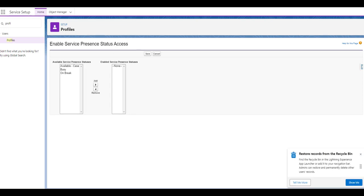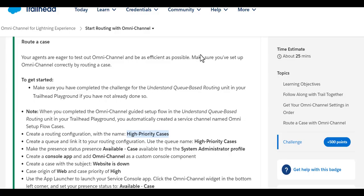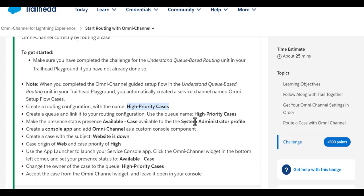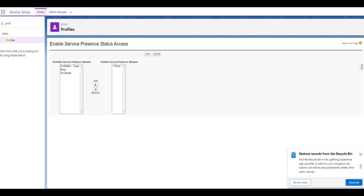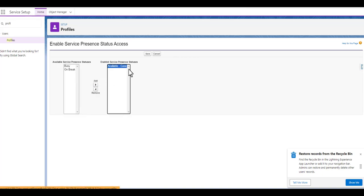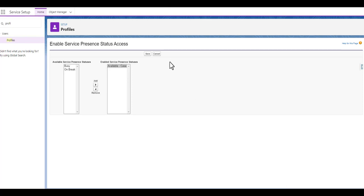As mentioned in the trailhead, we need to make the Available status available to the System Admin profile. We are going to add the Available Case status, which is available to the profile, and then save this.